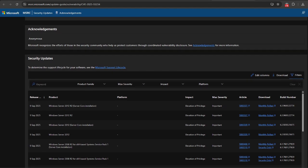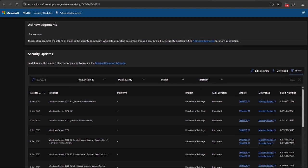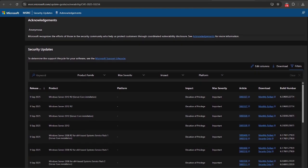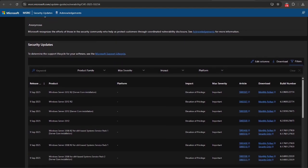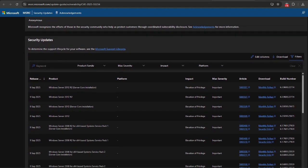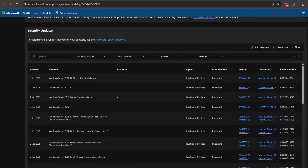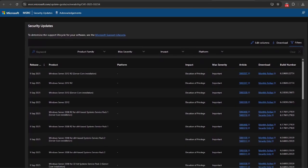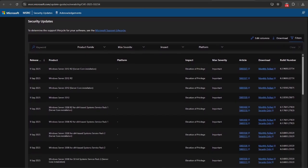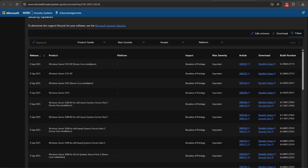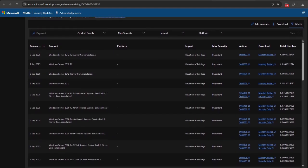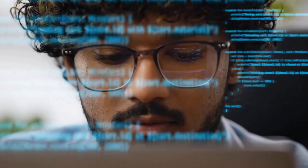Because the root cause is configuration and protocol behavior, mitigation is twofold. You can apply vendor patches that add auditing and protections, and you can change configuration to require signing or to enable EPA.